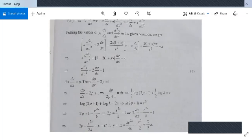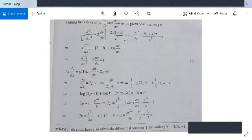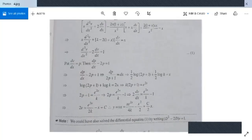This is a variable separable case. Integrating: (1/2)log(2p+1) + (1/2)log k = x, so log[k(2p+1)] = 2x, giving k(2p+1) = e^(2x). Thus 2p + 1 = e^(2x)/k, or 2(dv/dx) = e^(2x)/k - 1. Integrating: 2v = e^(2x)/(2k) - x + c. So v = e^(2x)/(4k) - x/2 + c/2. The complete solution is y = v·x = x[e^(2x)/(4k) - x/2 + c/2].